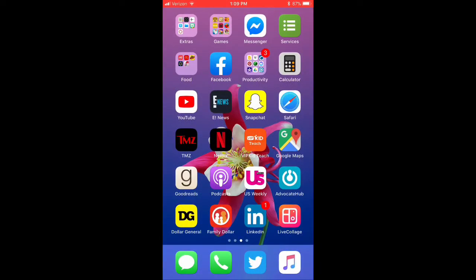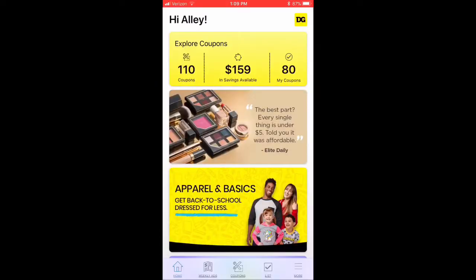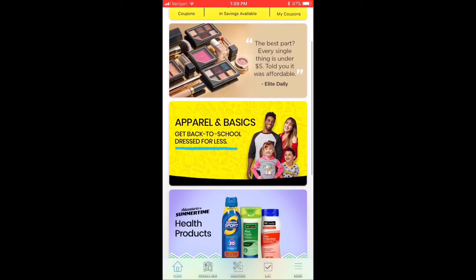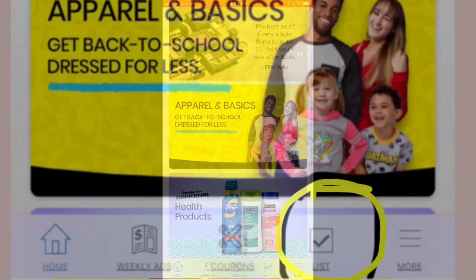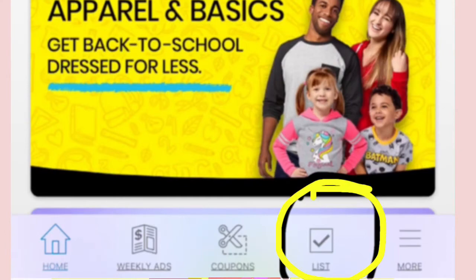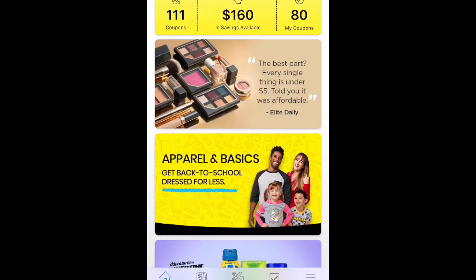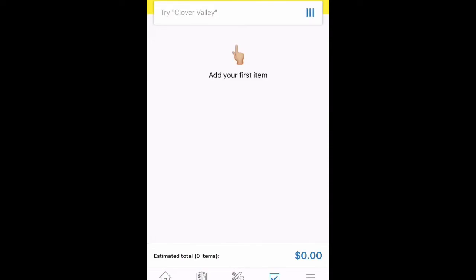Here's my phone screen and you can see the Dollar General app in the bottom left-hand corner. When you click on it, it brings up the new updated app. At the bottom of the screen we have five different options, and the option we are clicking on today — which is the newest feature — is called List.